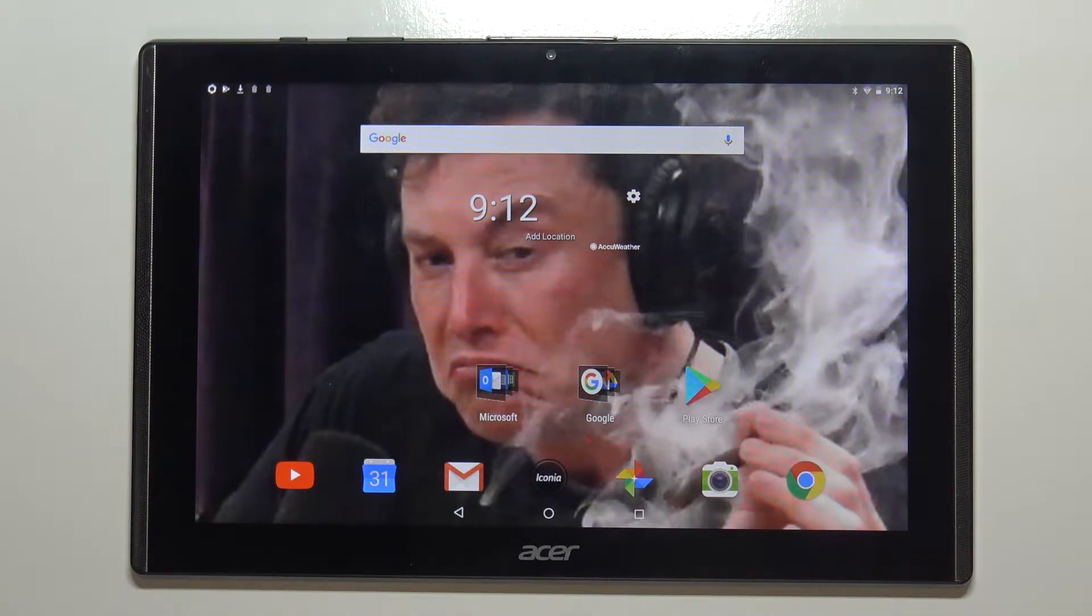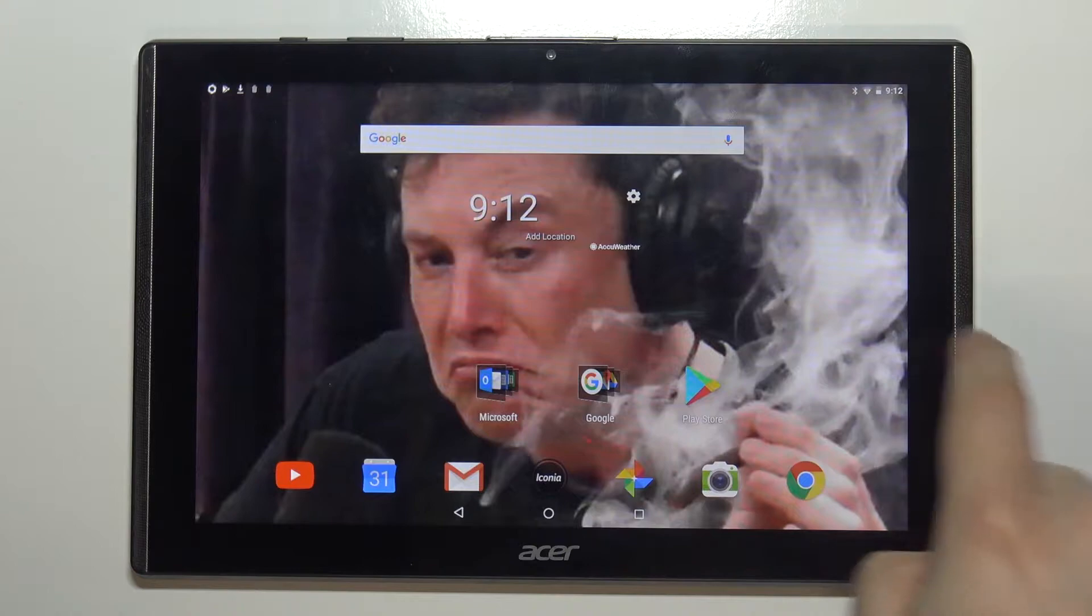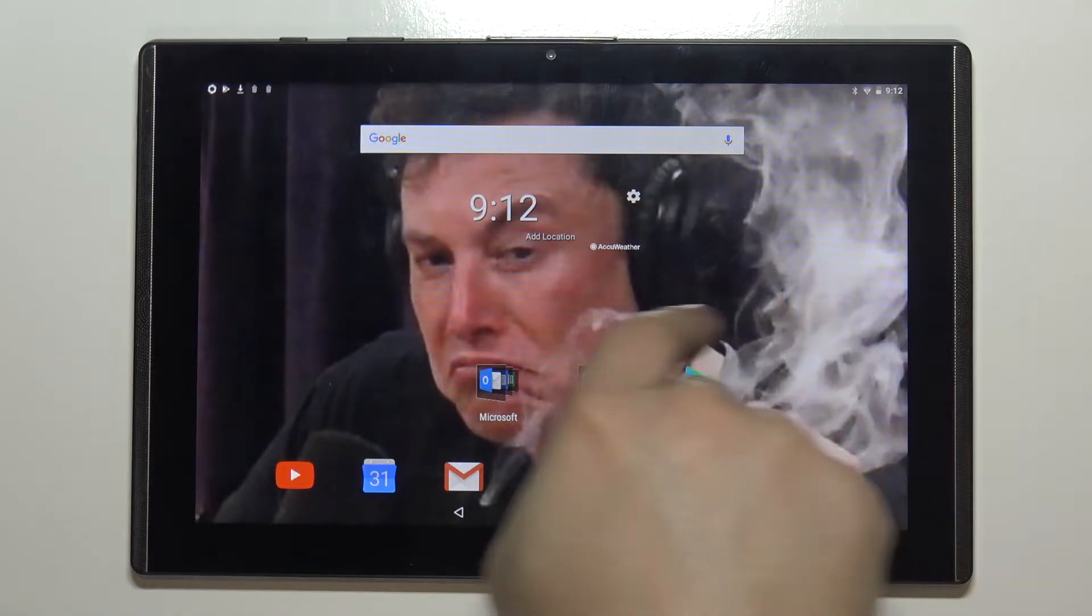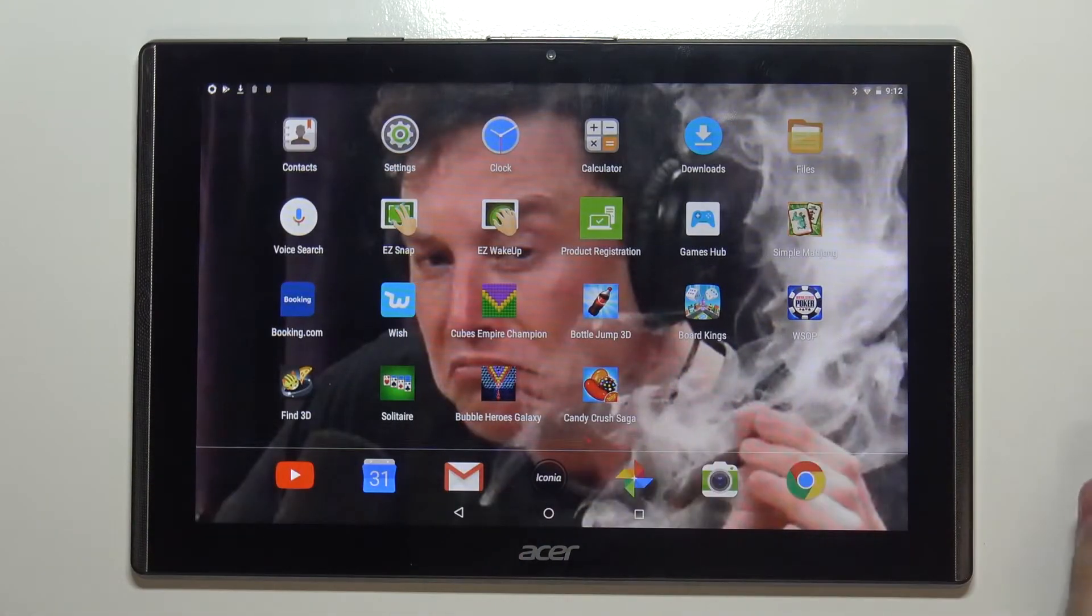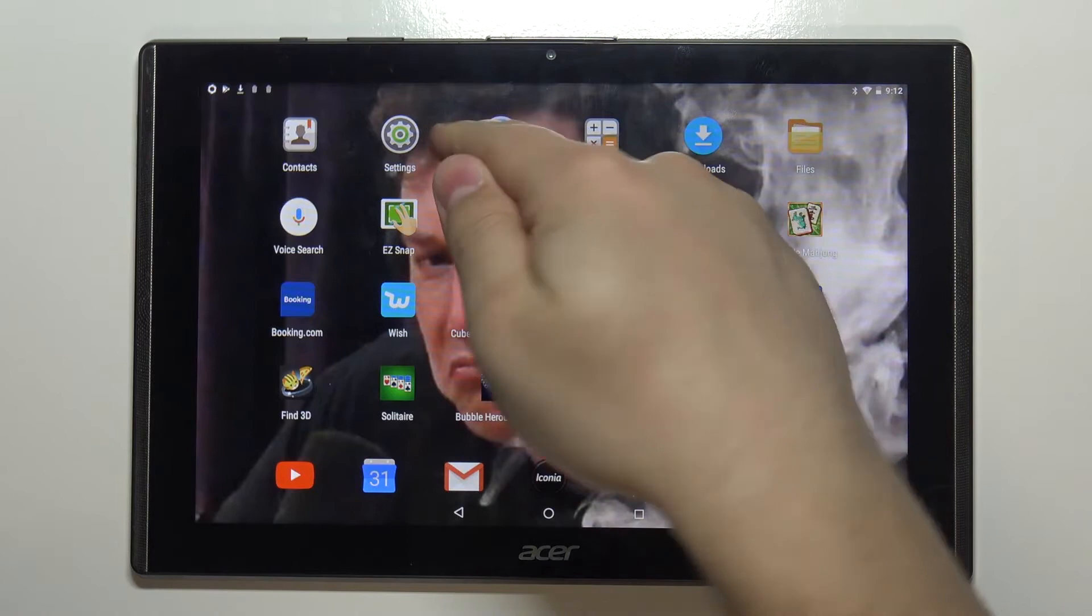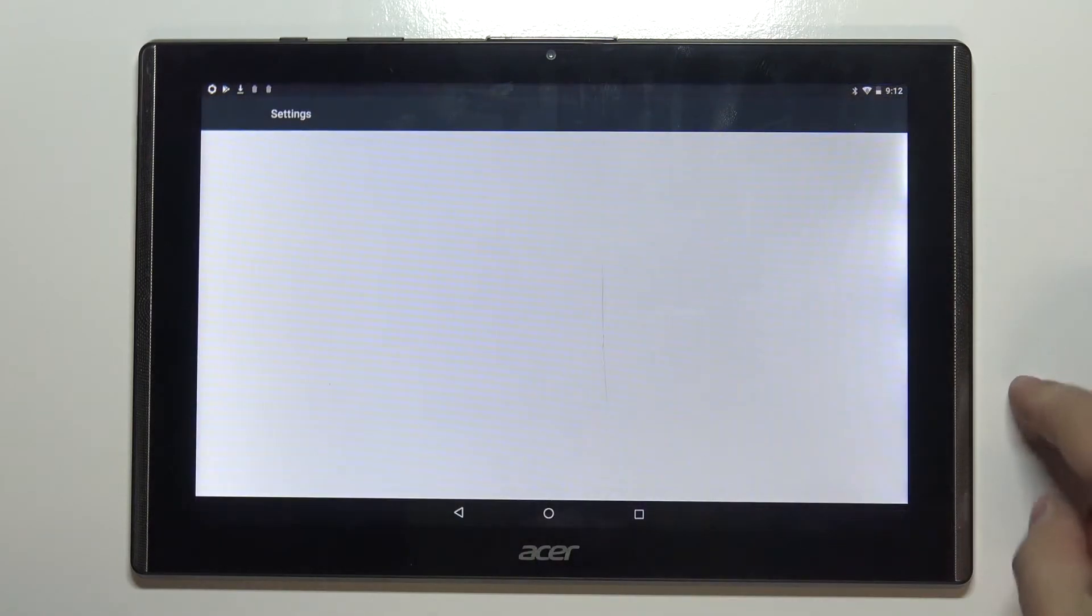Let's start by opening the settings. To do it you can swipe left on the home screen to go to the next page and here you can tap on the settings icon.